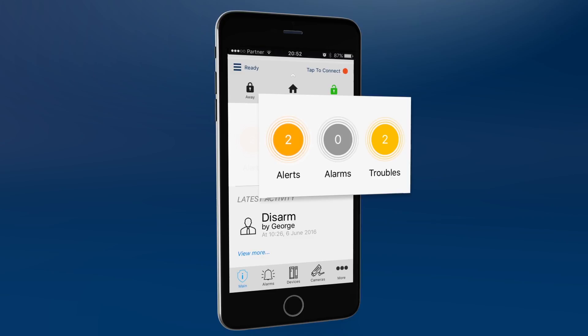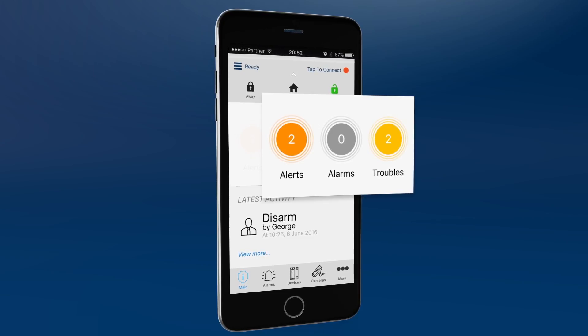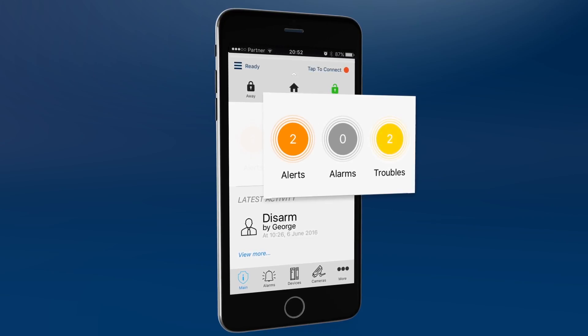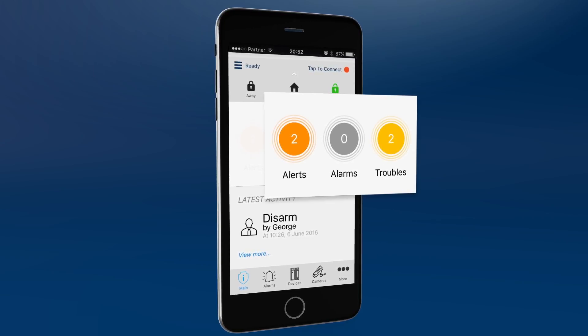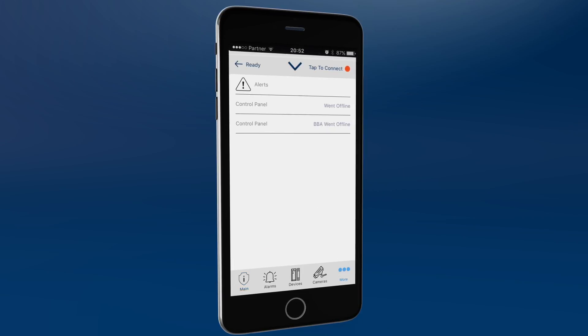Area 2 shows any events that occurred while the system was armed. Click the icons to get more information. Click alerts to see recent events. To return to the main screen, click the main icon.